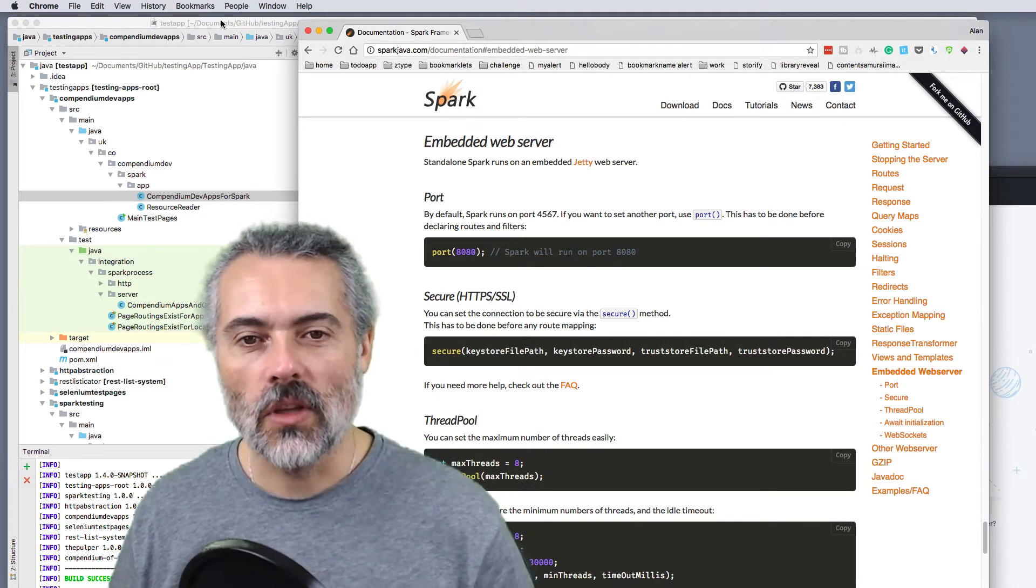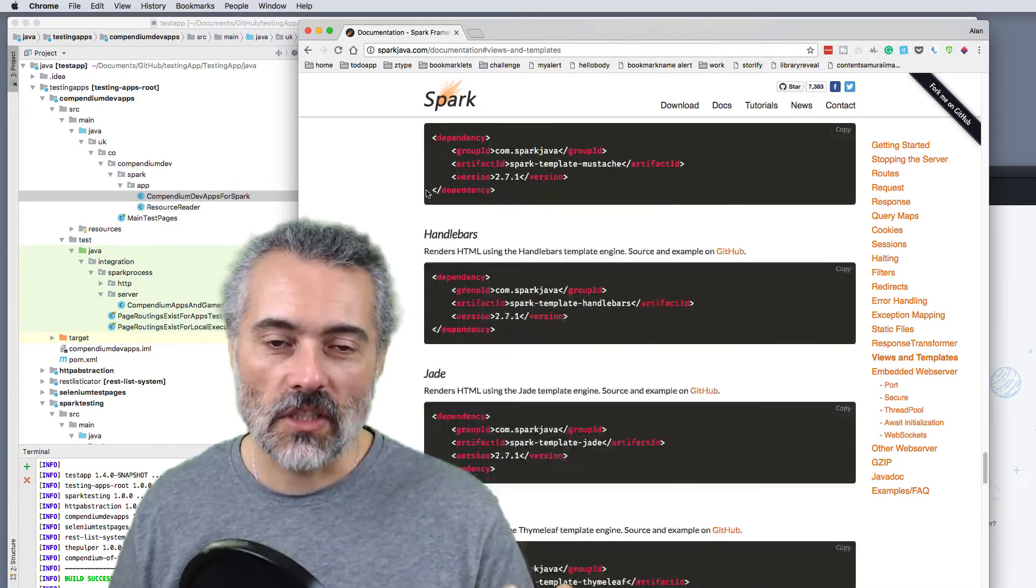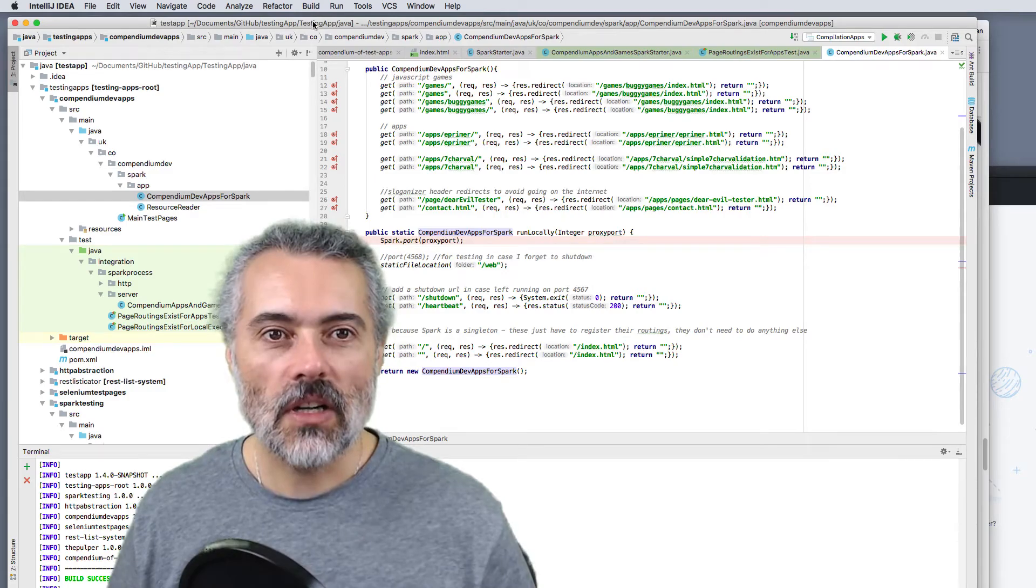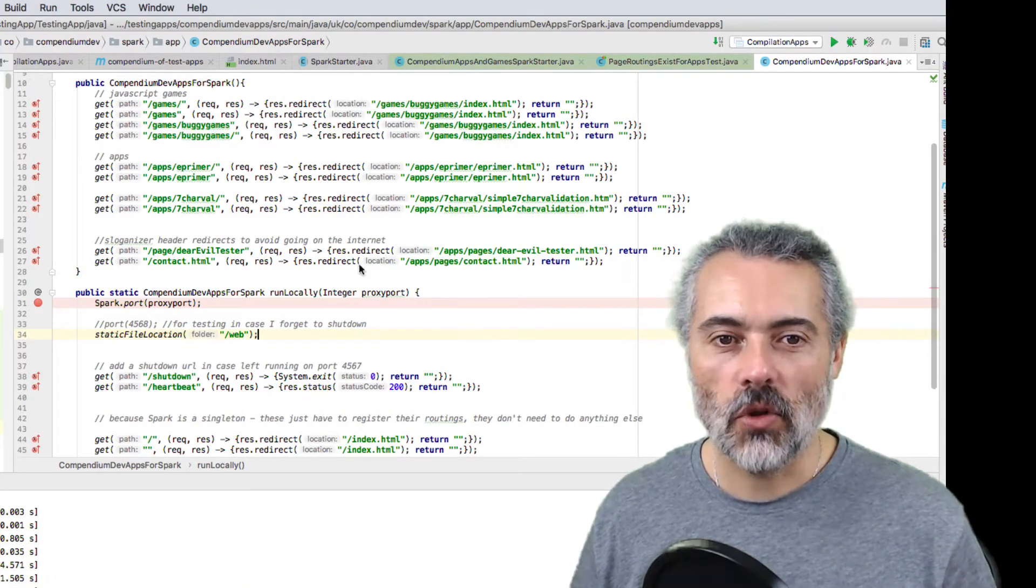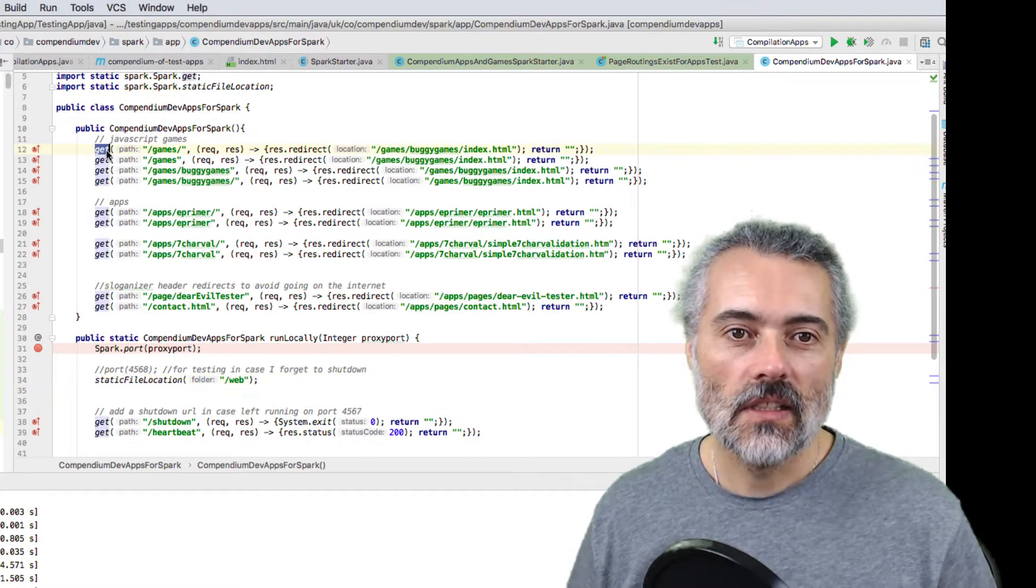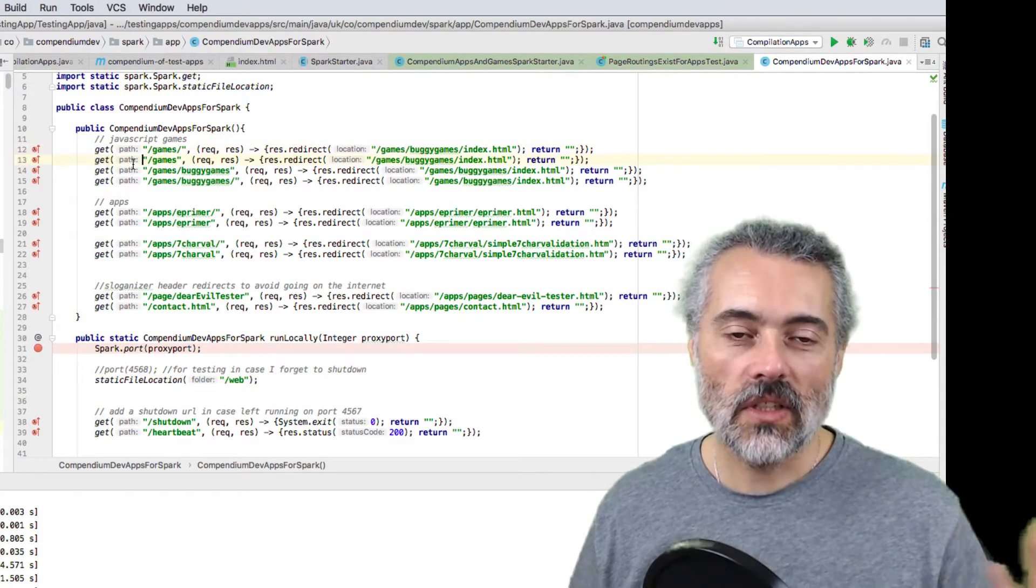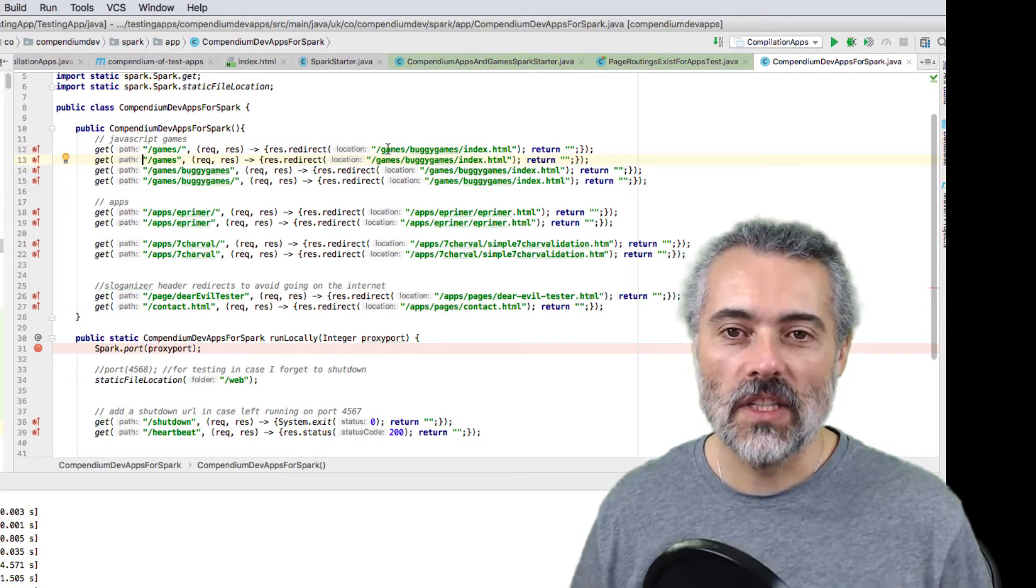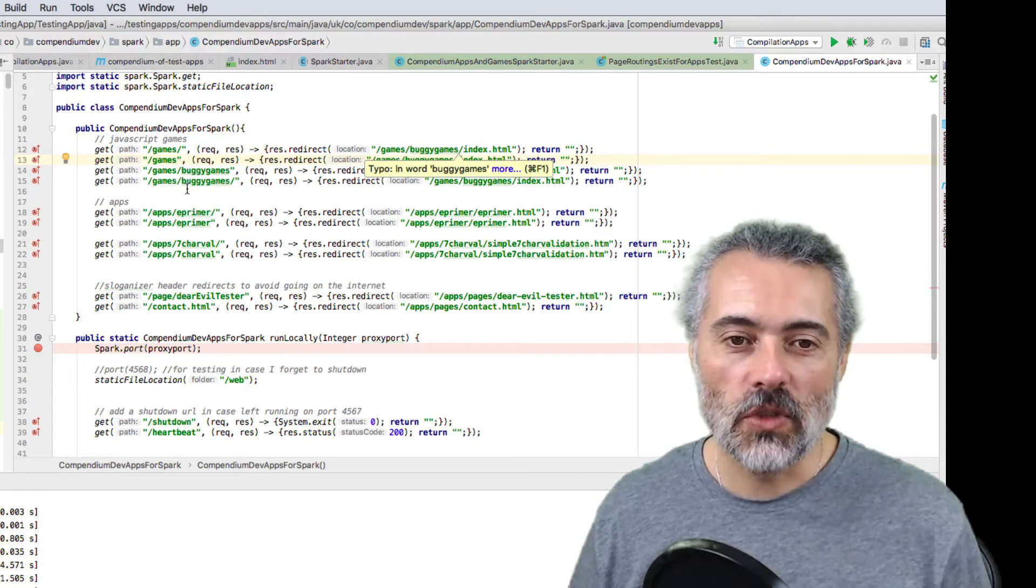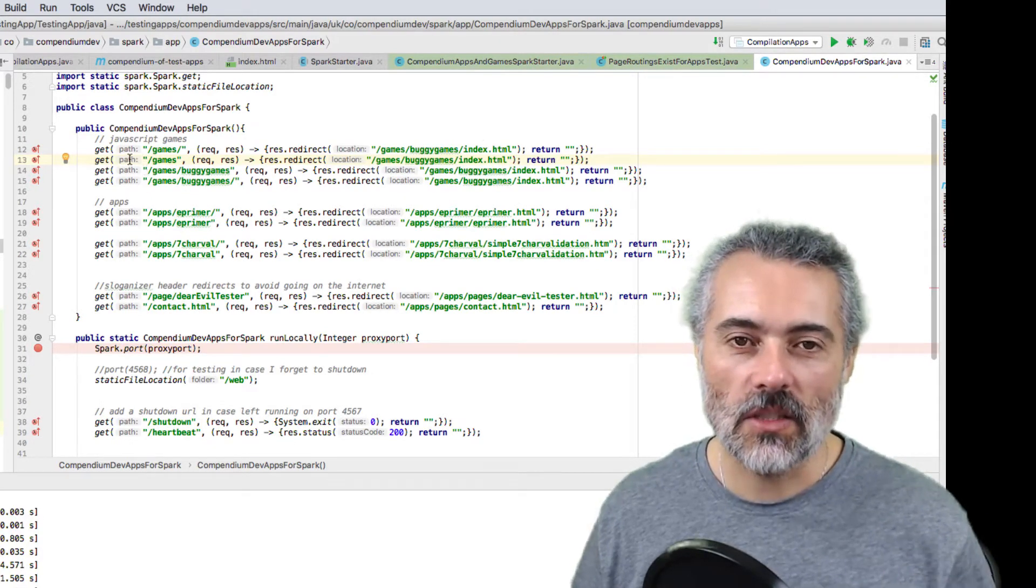So let's start with what is Spark. You can see here, the documentation is pretty simple, it's pretty good. But basically Spark gives me a very simple way of creating a project. So here are some routings. Essentially it's just code. I say get, when a request comes in to get slash games, what I want you to do is redirect them to this. And all the routings look something like that.